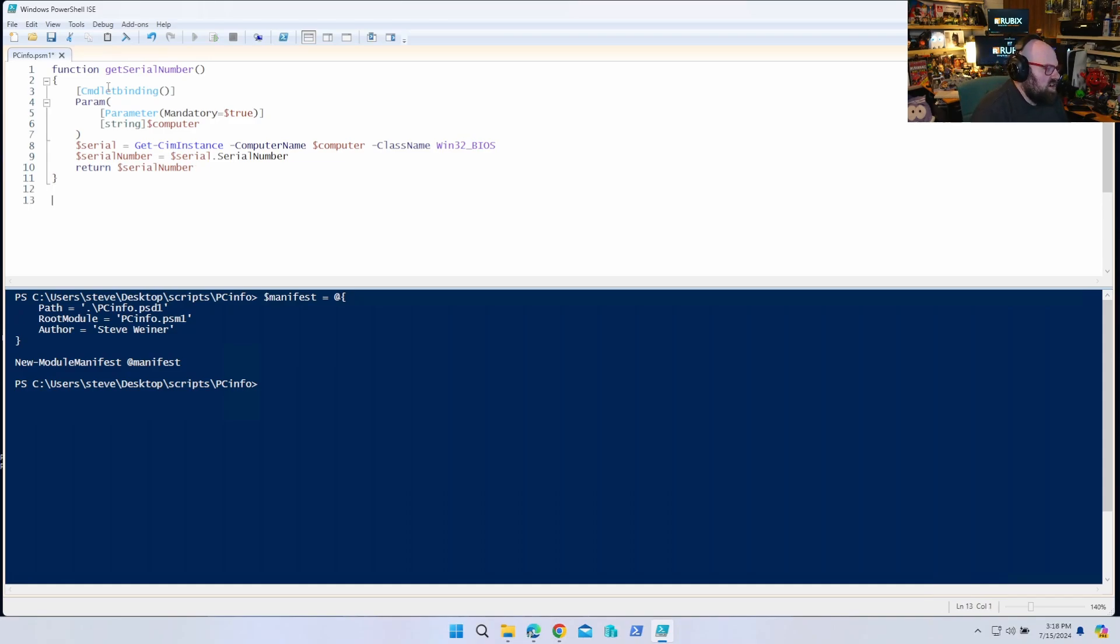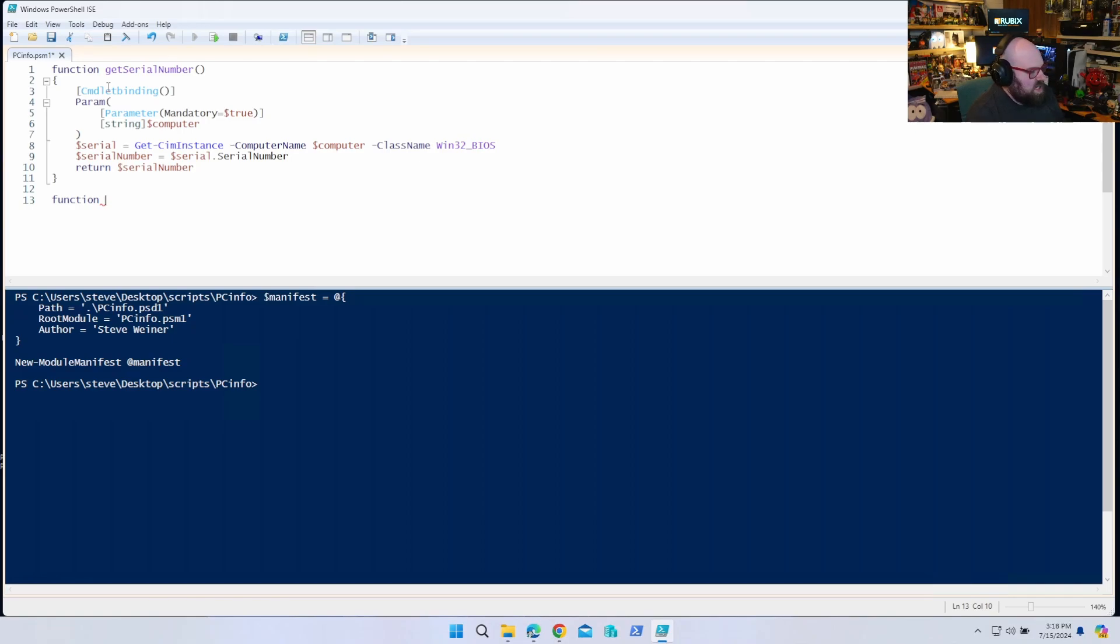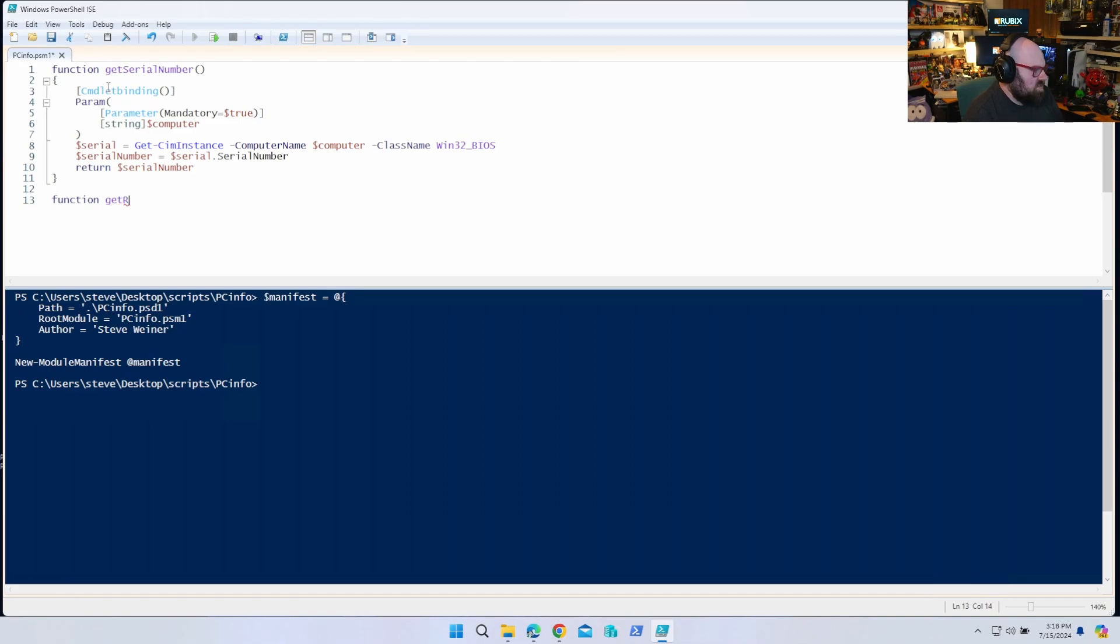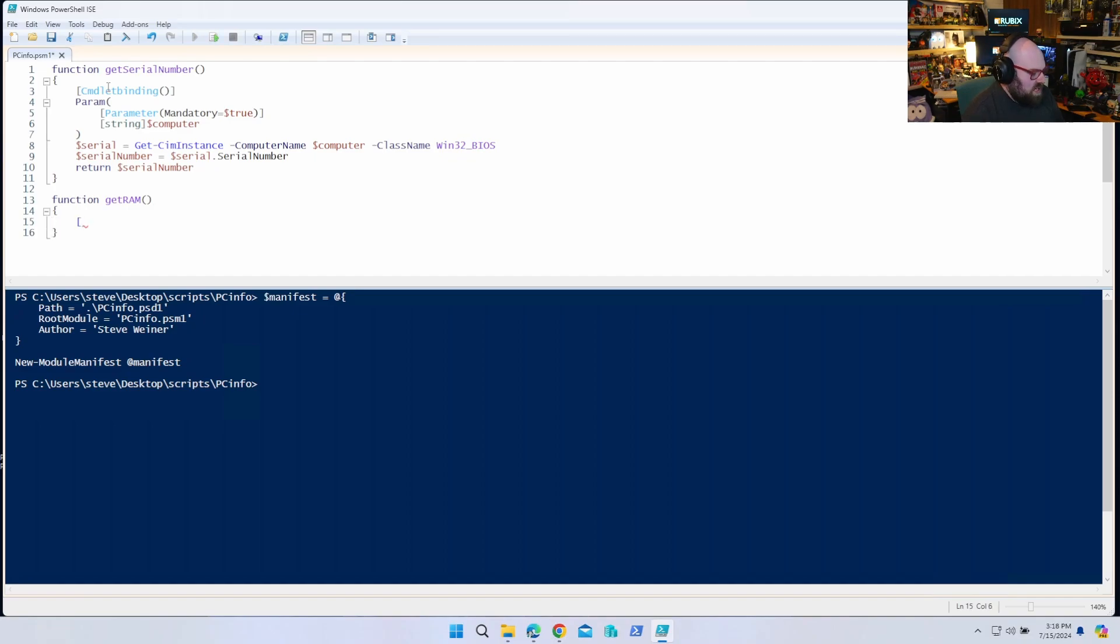Okay, our next function is going to be, we'll just, I don't know, we'll get the RAM or something, the amount of memory. Get the RAM. So same thing. We'll take in a commandlet binding param. Parameter mandatory equals true, string computer.